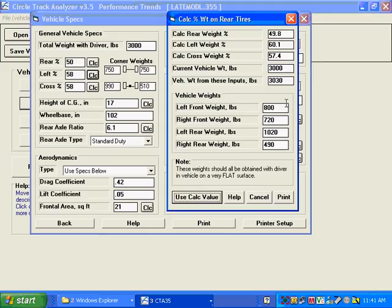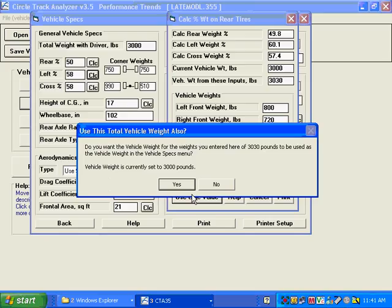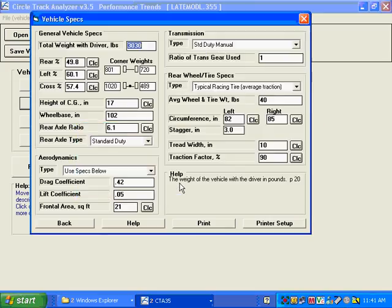By typing in the corner weights, the percentages are showing up here. Now you've got to do this with the driver in the car because that affects the corner weights. So do you want to use this and change the total vehicle weight? Yep. So now we've done that to match your car.